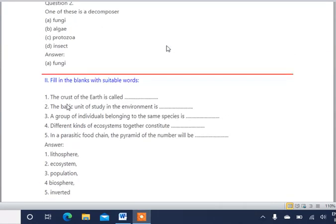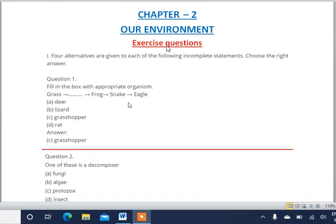We have completed the question answers of this chapter. I hope you have understood. If you have any doubts, you can comment in the comment section. Please share this video with your friends, and if you are new to the channel, please subscribe for the latest updates on each chapter. Thank you for watching.